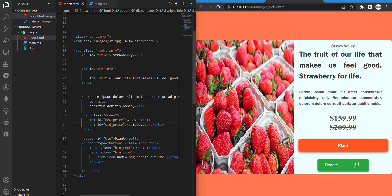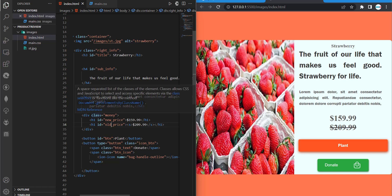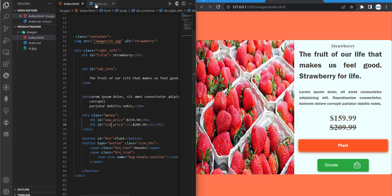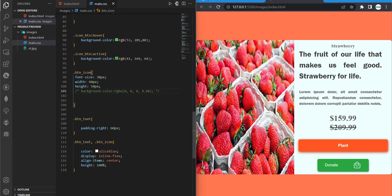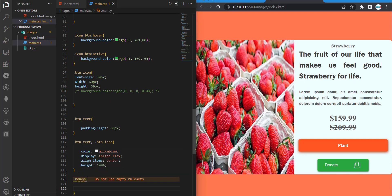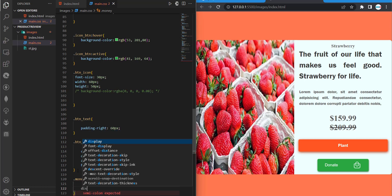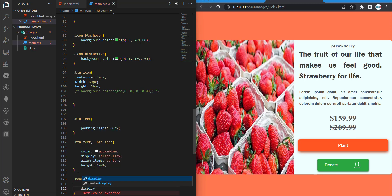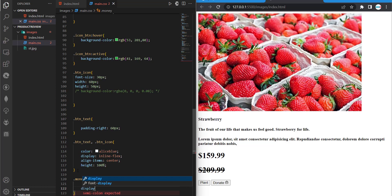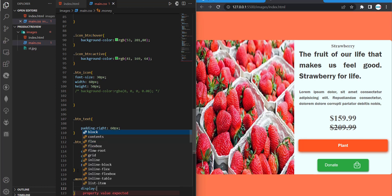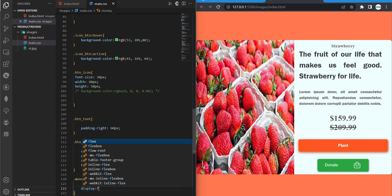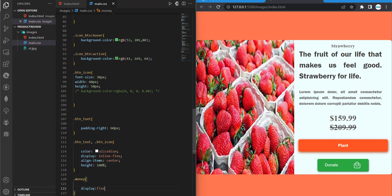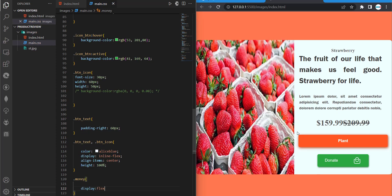So money as the main class, the container, and then we have the ID to hold the prices. So let's target our container first. So that's money. Then we'll give it a display flex. So that's to align horizontally in a row form. So you can see now they are in a horizontal form.